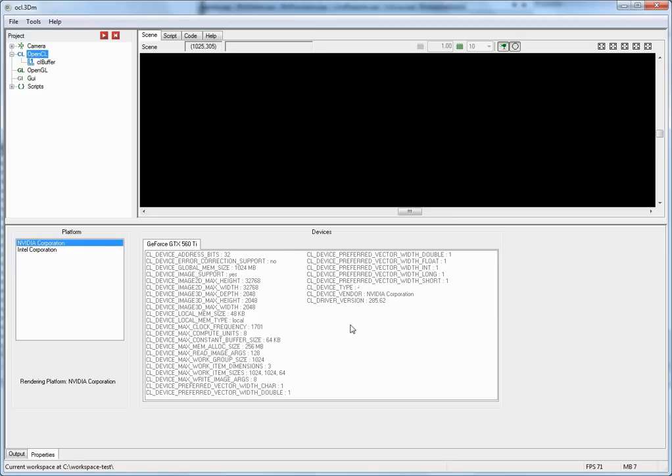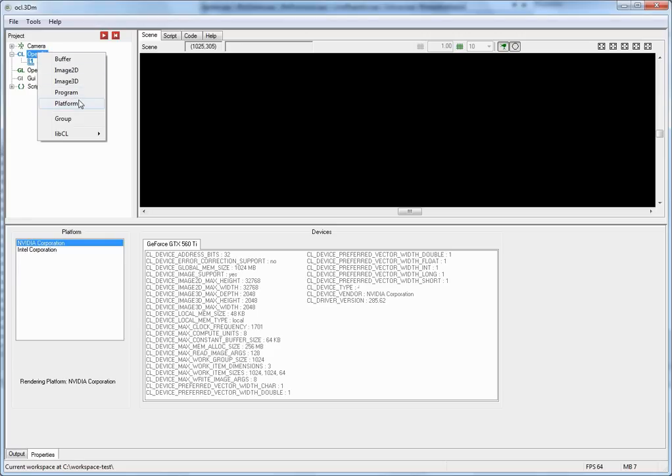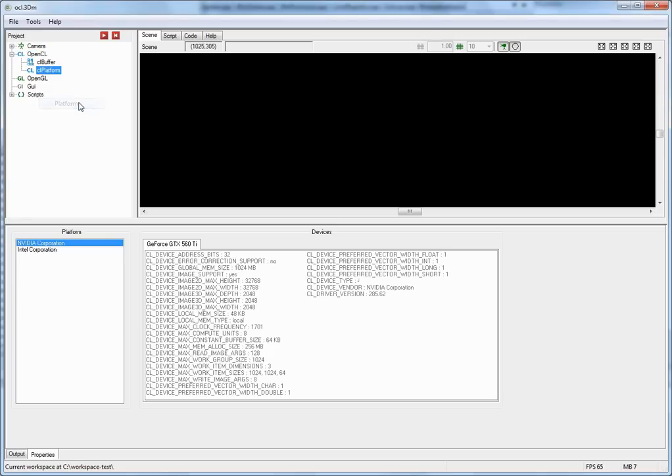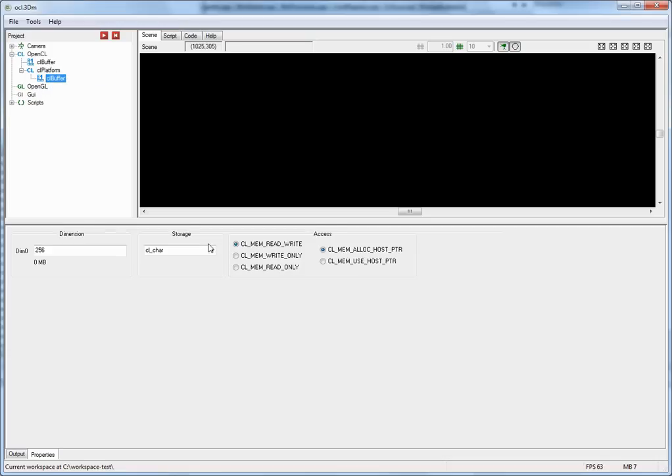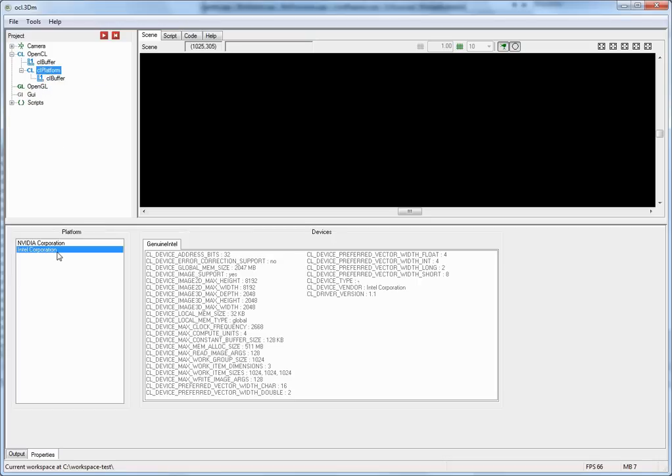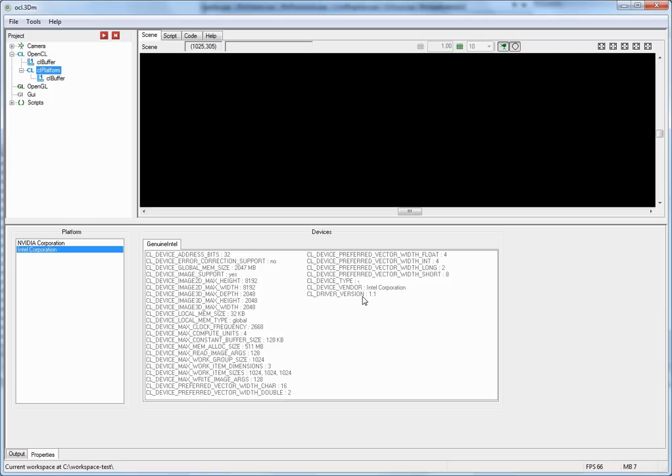However, you can address a different platform by adding a platform node here under the tree view. And then here you can select the other platform. And if you create a buffer now, this buffer will now reside on the Intel OpenCL platform. Now there is a demo that comes with the download of OpenCL Studio that executes a radix sort on the Intel platform, if the Intel OpenCL driver is installed. Otherwise it will default back to the GPU driver.